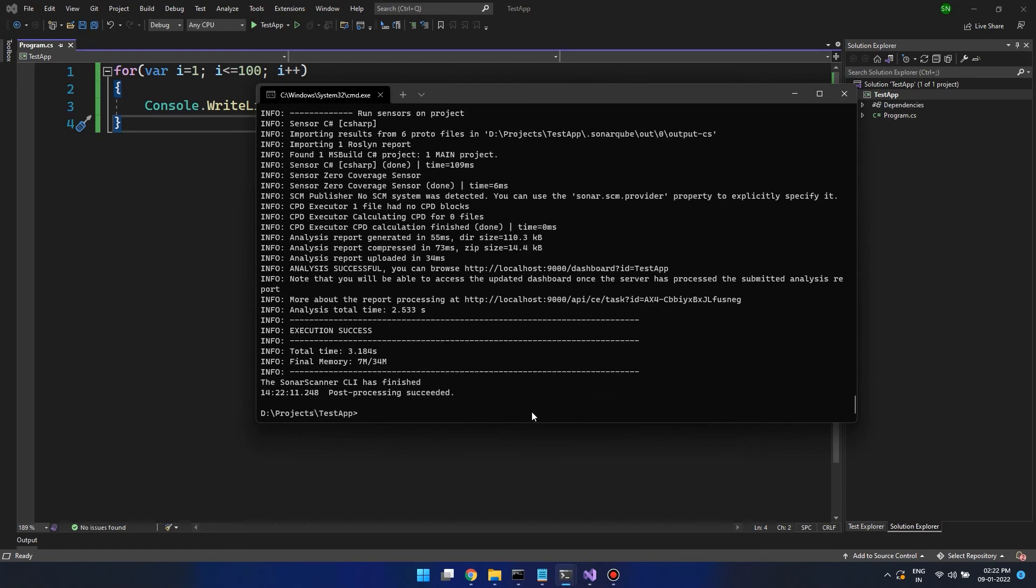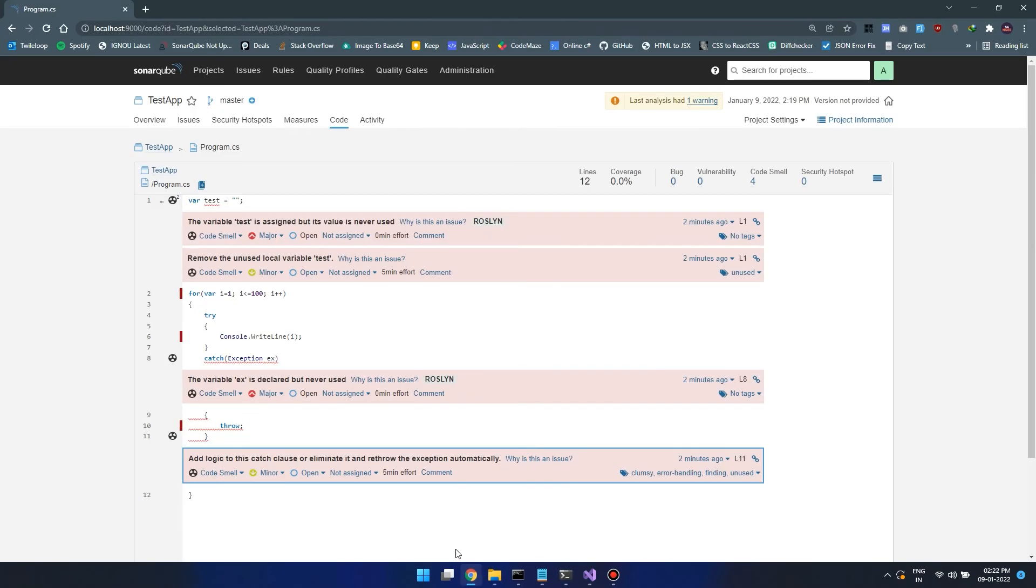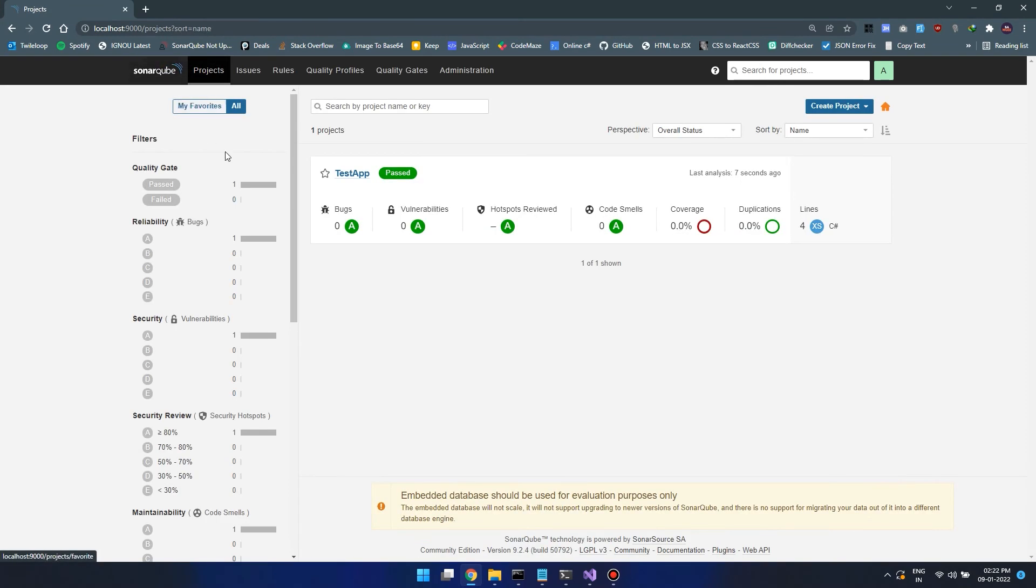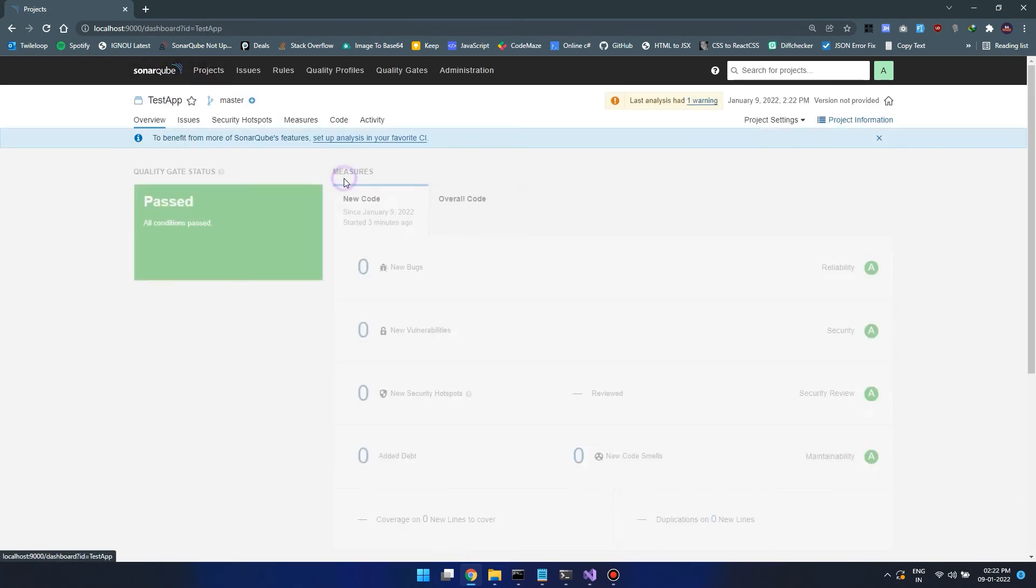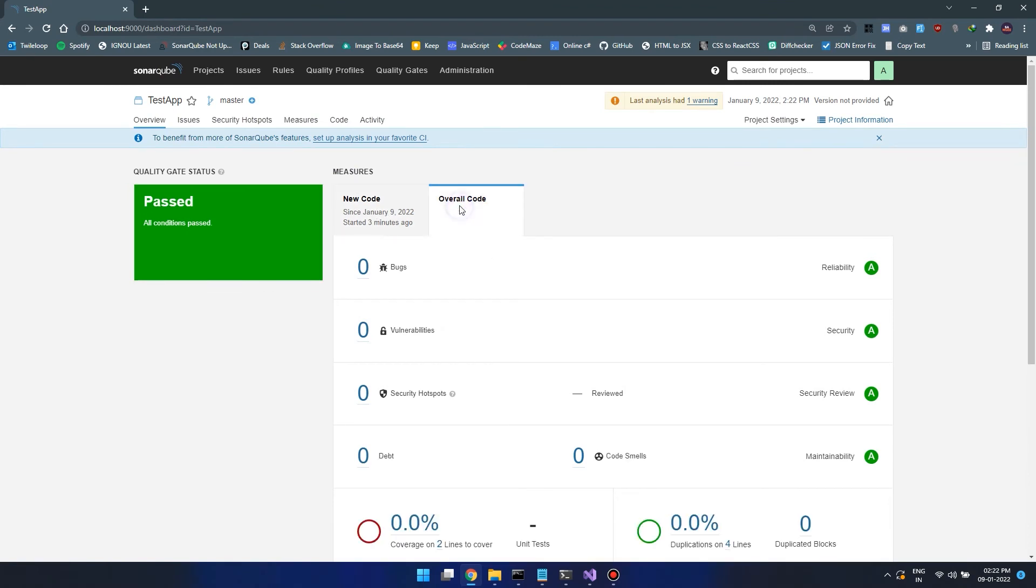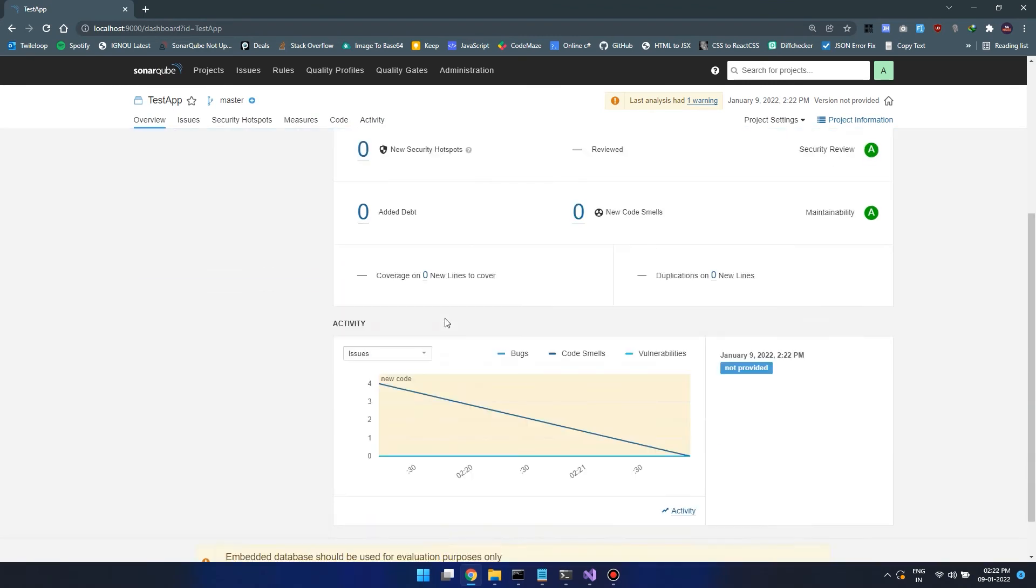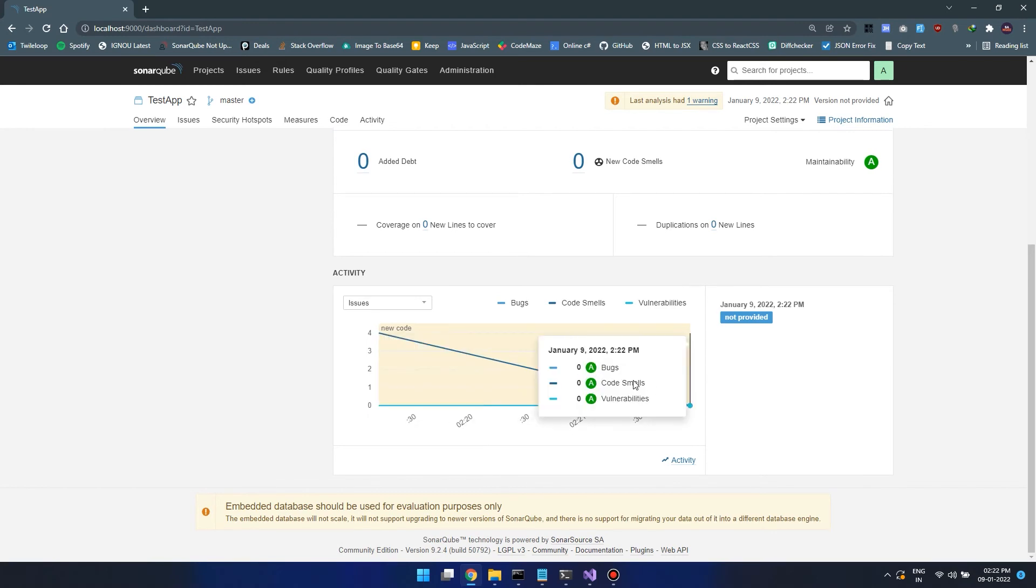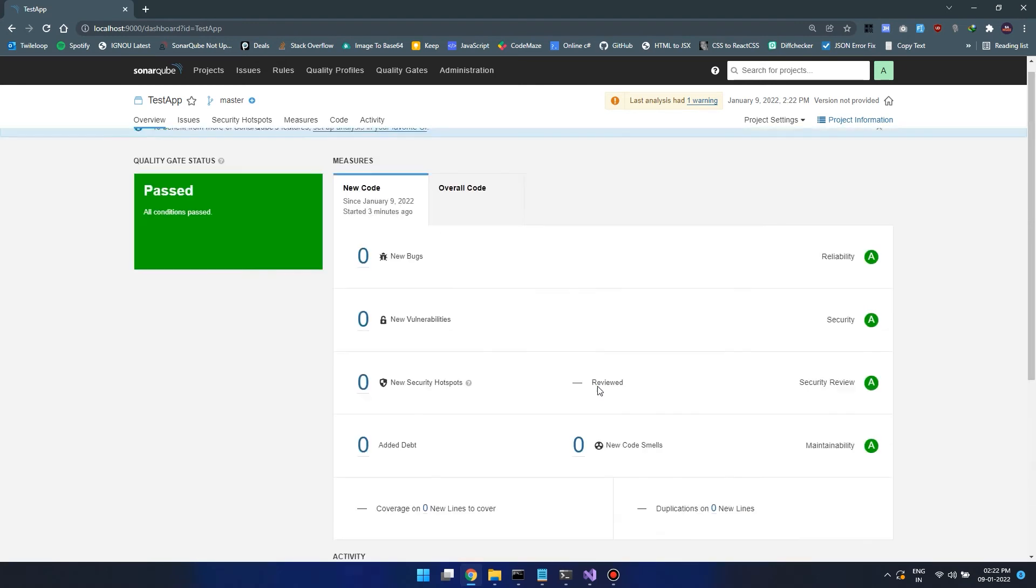Now we have no errors. Let's go to SonarCube again and open it. Now we have zero code smells. This is the new code and this is the overall code. Let's see the graph. Here we have four code smells as well as here we have zero.